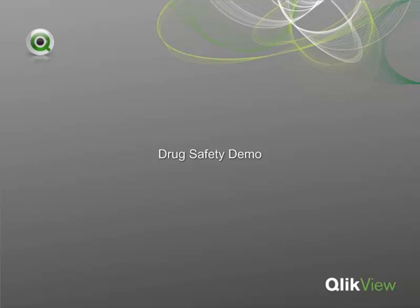Hello and welcome to the Drug Safety Demonstration. The Drug Safety Application compiles data reported through the FDA's Adverse Event Reporting System. The FDA provides this data on a quarterly basis. By uploading these files into QlikView, users are given the opportunity to view the data reported over multiple years in a single user interface.